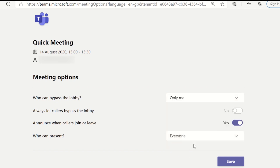While we are here, you should also set the who can present setting to only me. This will prevent students from taking over the controls when you are presenting in the meeting and stop them from muting each other.